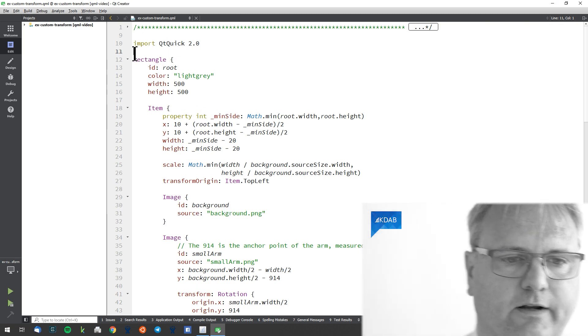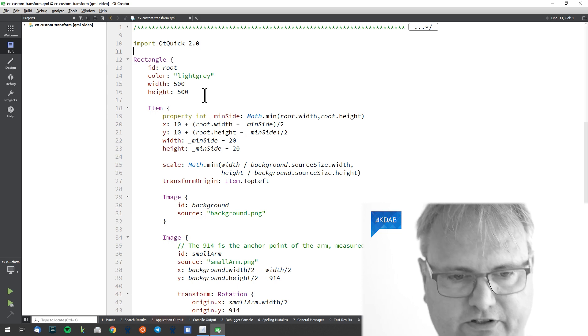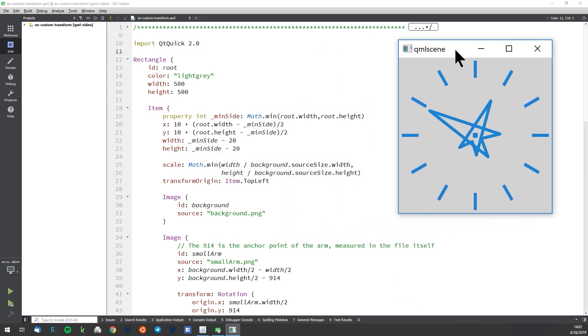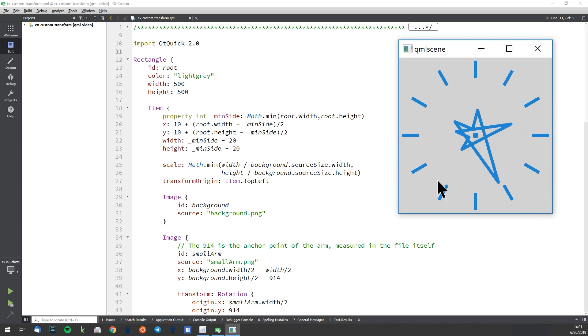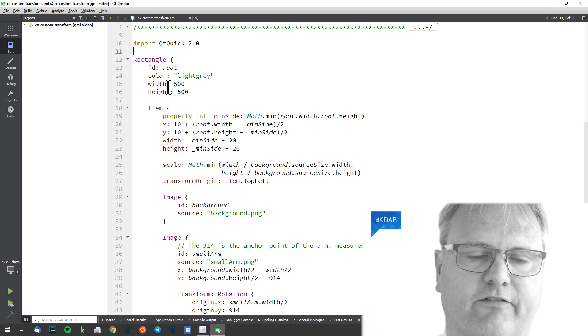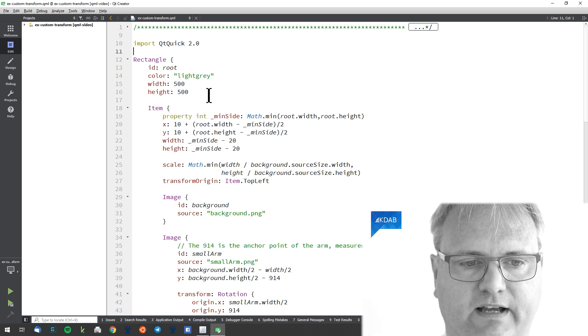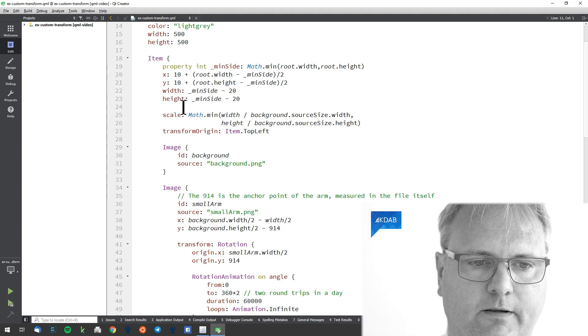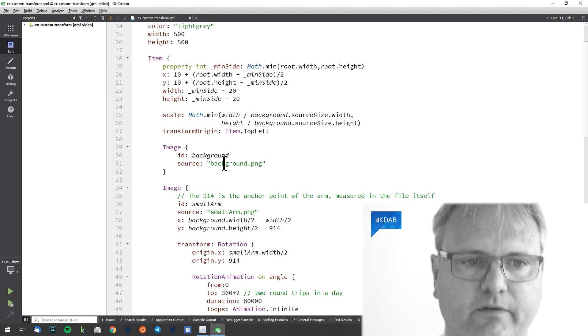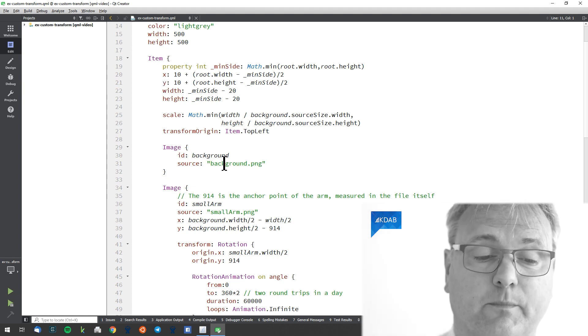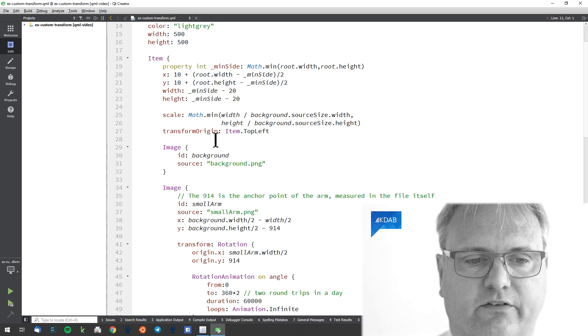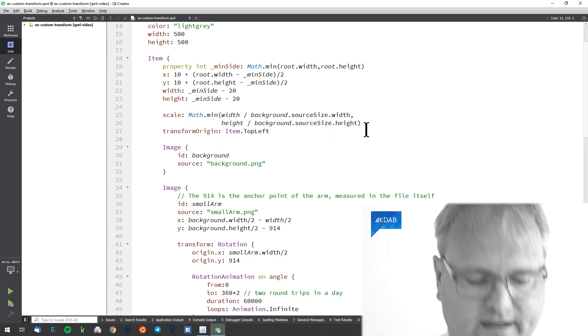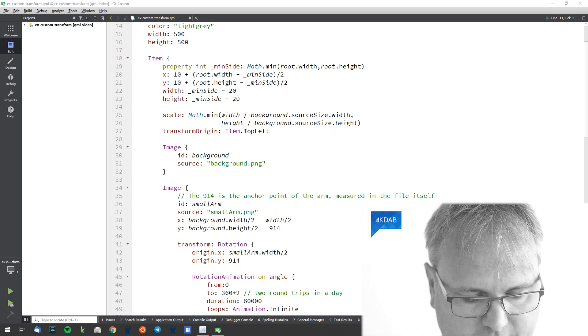It's a rectangle that's light gray. I just run my clock here side by side. You can see there's a big gray rectangle here at the root of it all. It is 500 by 500 in size. The rectangle has an item inside it where I do some scaling on it.